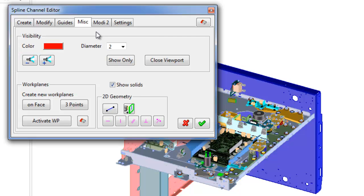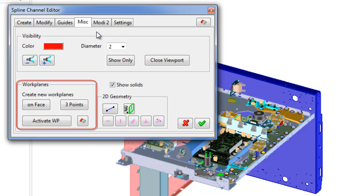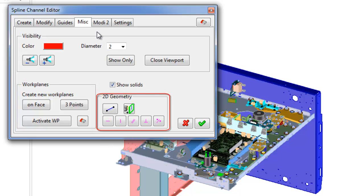Show only: shows only selected object, connector or guide, with channel in viewport. In left lower corner in miscellaneous tab placed commands for creation workplanes. 2D geometry group contains commands for creation 2D geometry and construction lines on workplanes.